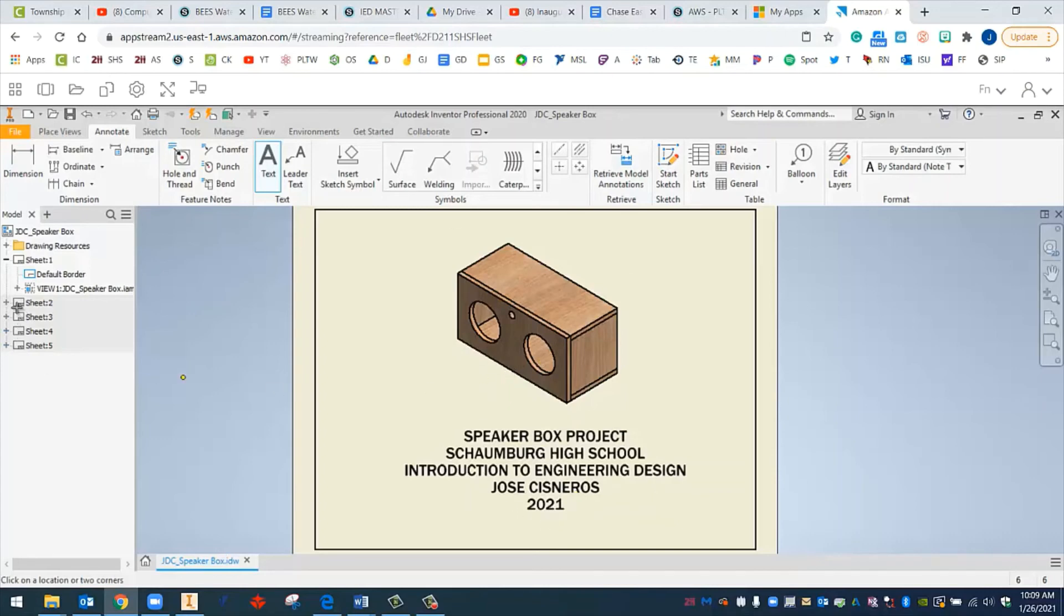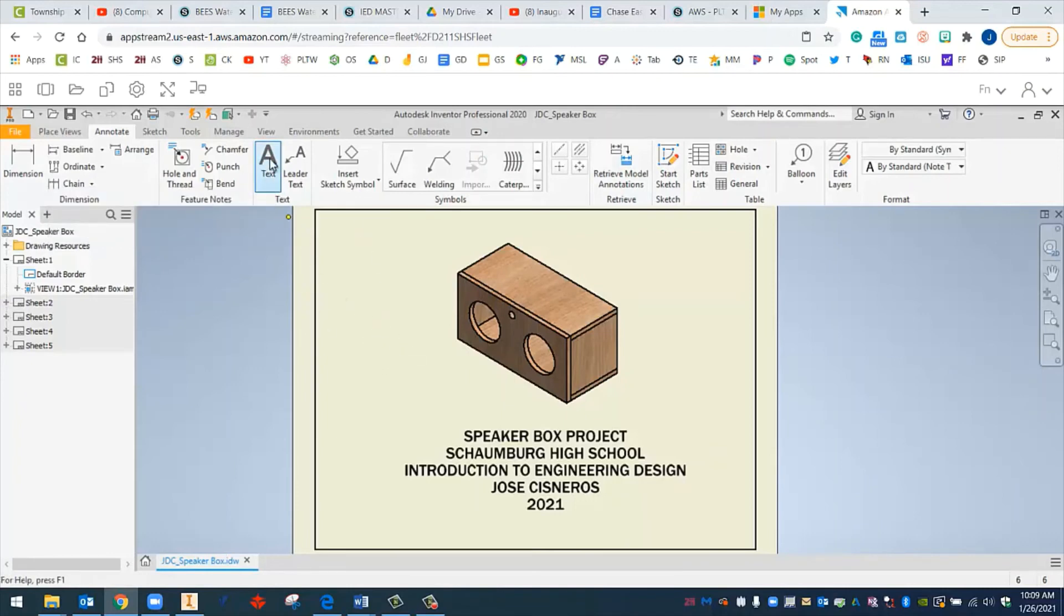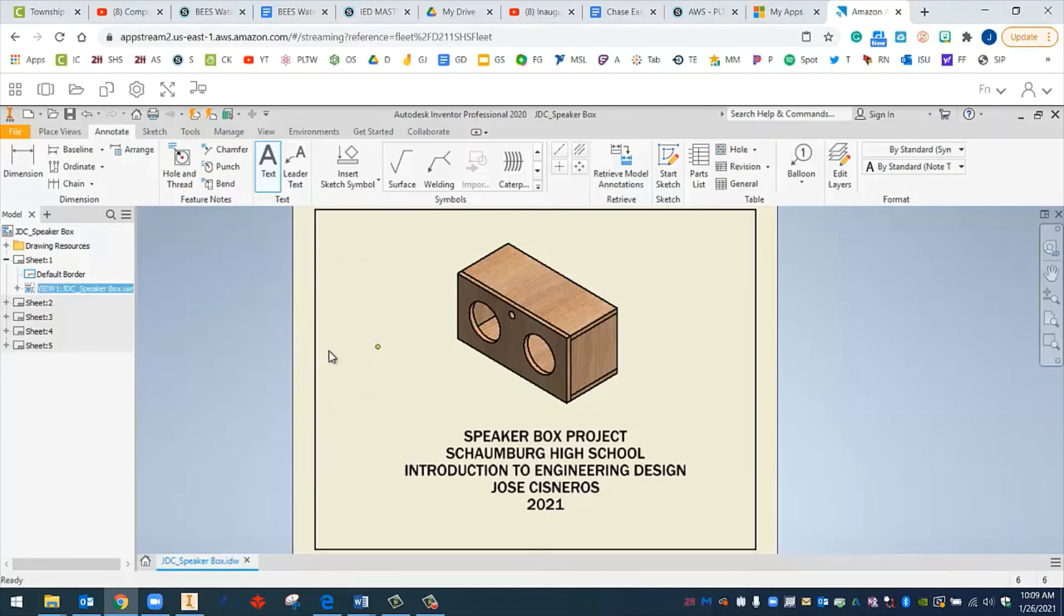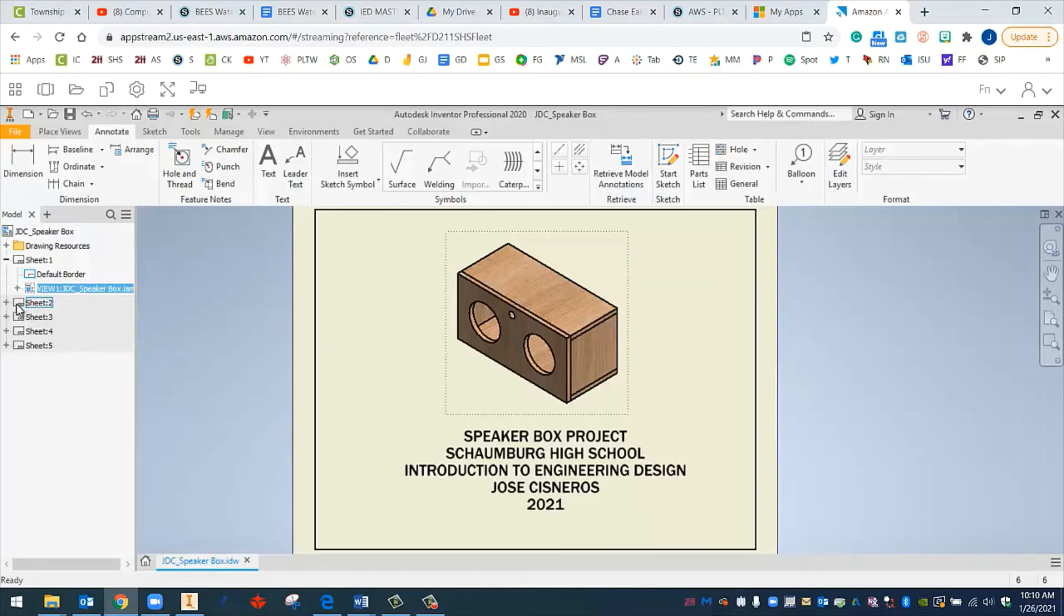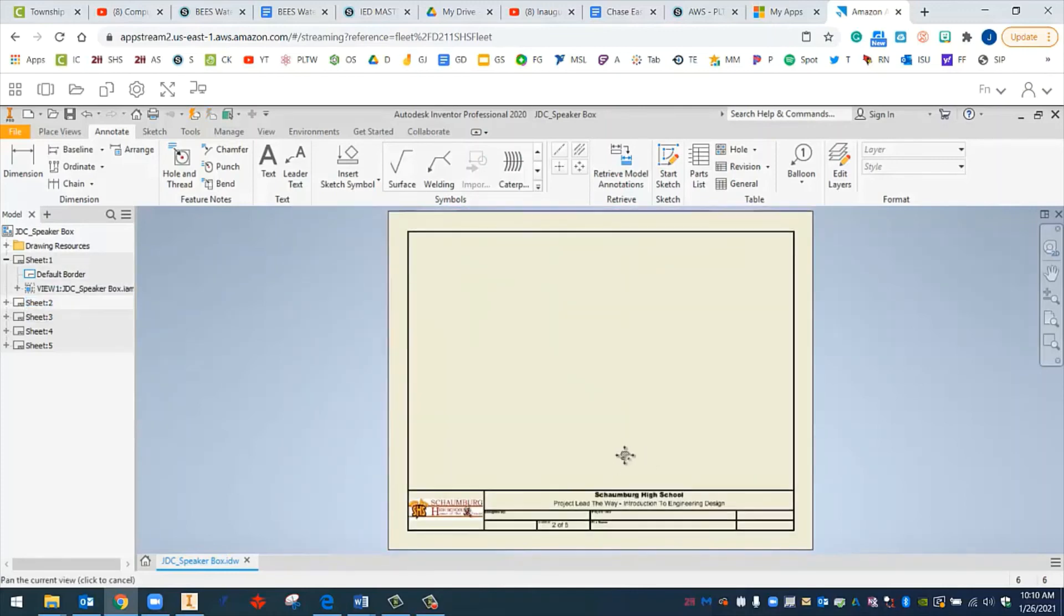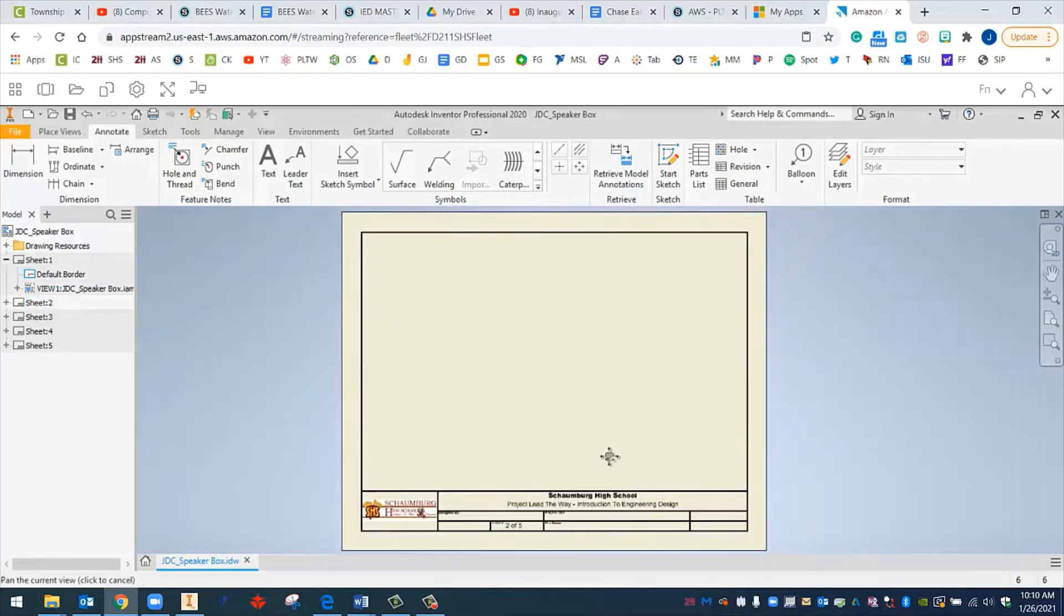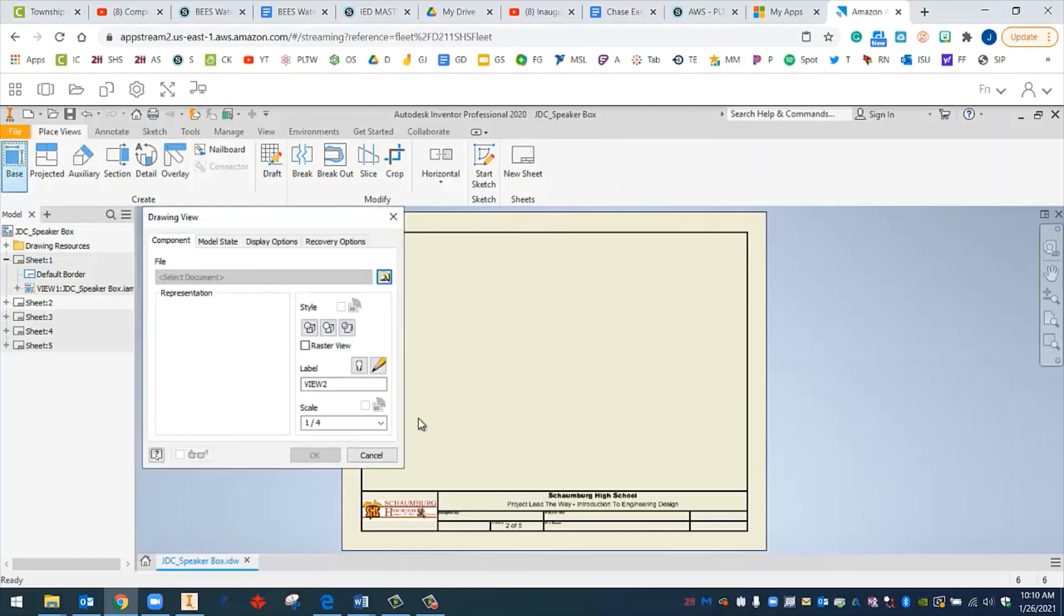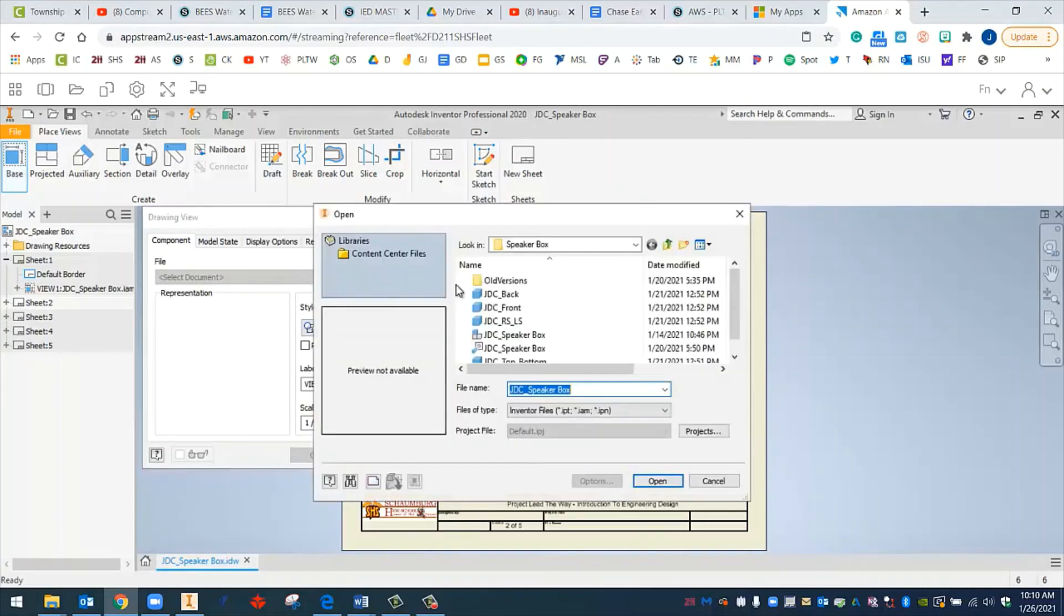And then right there, we have our cover page for our project. And it's speaker box project, Schaumburg high school, introduction to engineering design, your name and the year. That's going to be sheet one. All right. And let's go to sheet two. Now, you can see my cursor is a little weird. That's because I still have the text selected. If you ever want to get out of a tool like this, we have this selected. You don't want this to be selected anymore. You can do a right click cancel, or you can hit escape on your keyboard. Either of those work.